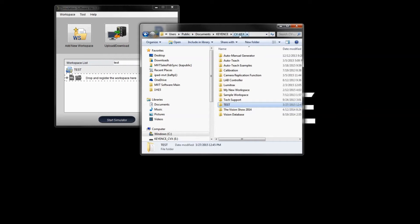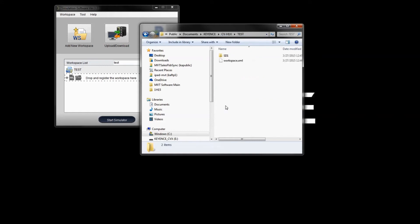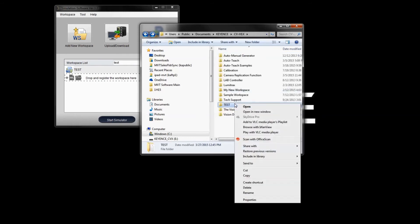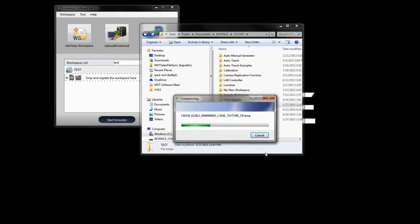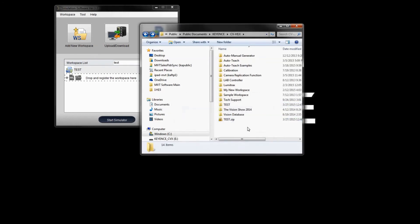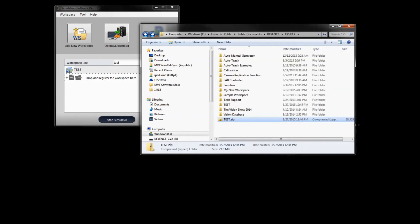The simulator files are stored under Public Documents > Keyence > CVH1X, and you can see the test folder there. You can zip it up using 'Send to Compressed File.' Depending on the file size — in this example it's 28 megabytes — you can email this workspace to a coworker or send it in for support.